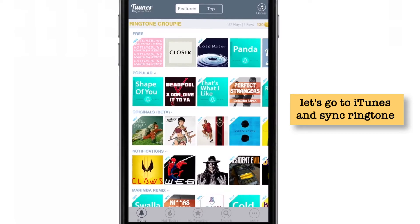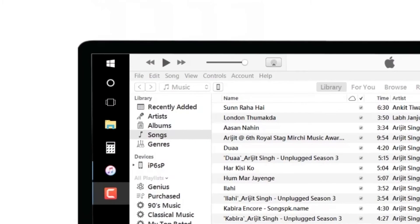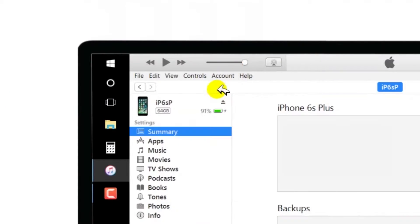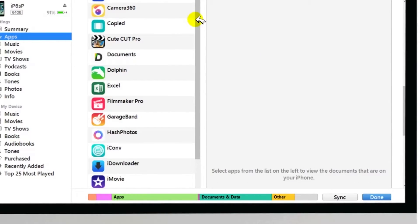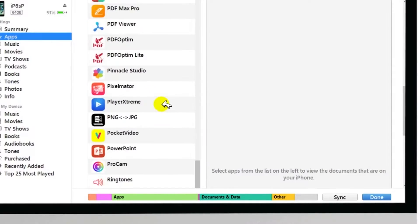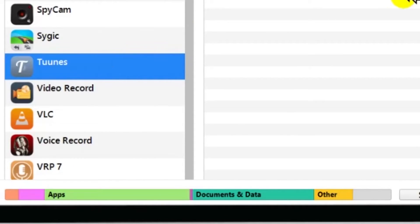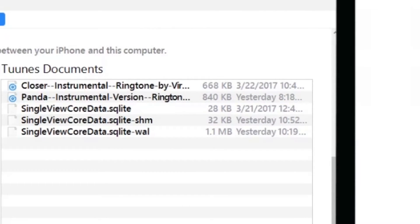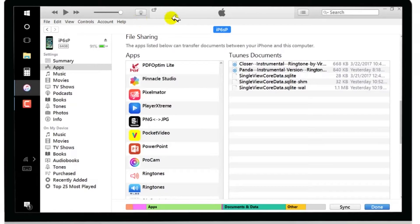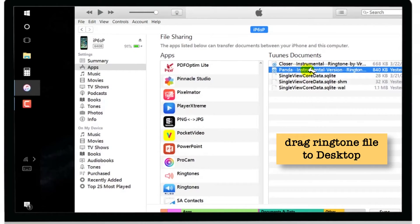Now let's go to iTunes on the computer and sync this ringtone with the iPhone. Tap on Apps, scroll down, and come to the File Sharing section. From these apps, select Tunes. There is your app — select it. On the right-hand side you'll find your new ringtone. Here is the ringtone Panda. Now I'll drag this ringtone to my desktop, so let me adjust my iTunes window and drag this file to the desktop.